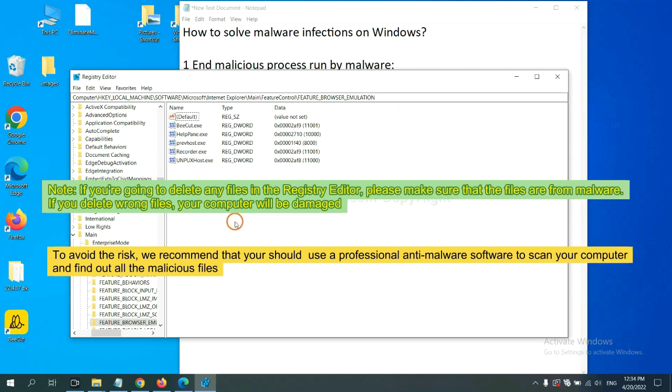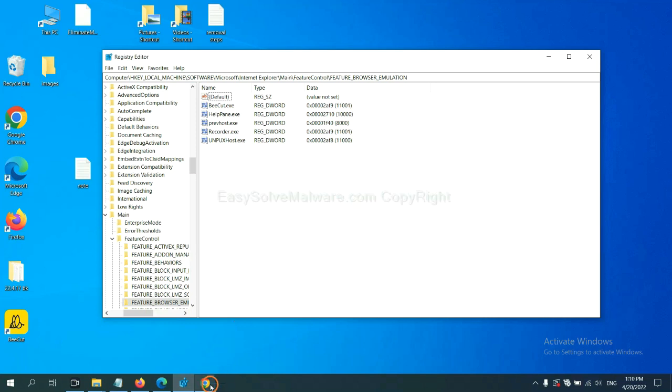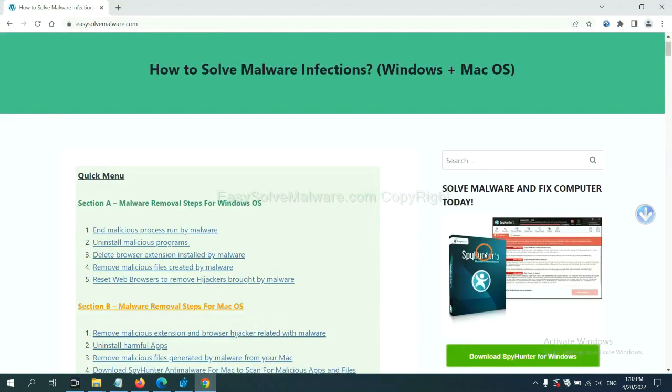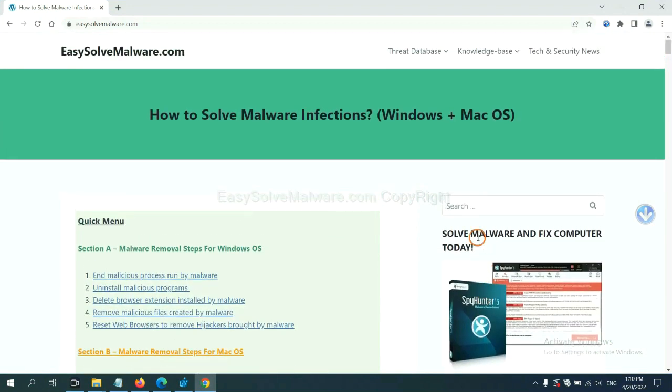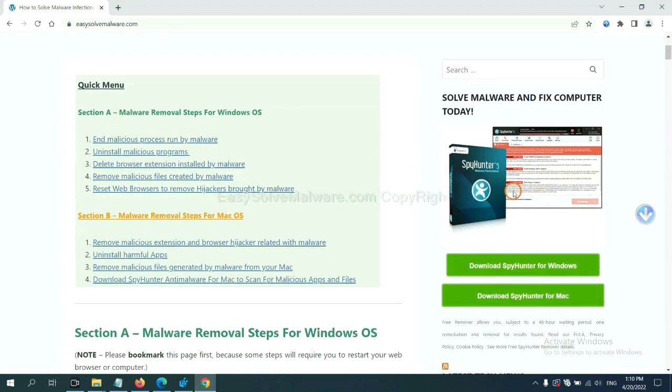To avoid the risk, we recommend that you should use a professional anti-malware software to scan your computer and find out all the malicious files. If you want to scan your computer with anti-malware software, you can try the SpyHunter 5 anti-malware from our website EasySolveMalware.com. SpyHunter 5 is one of the most professional anti-malware. Download it here.